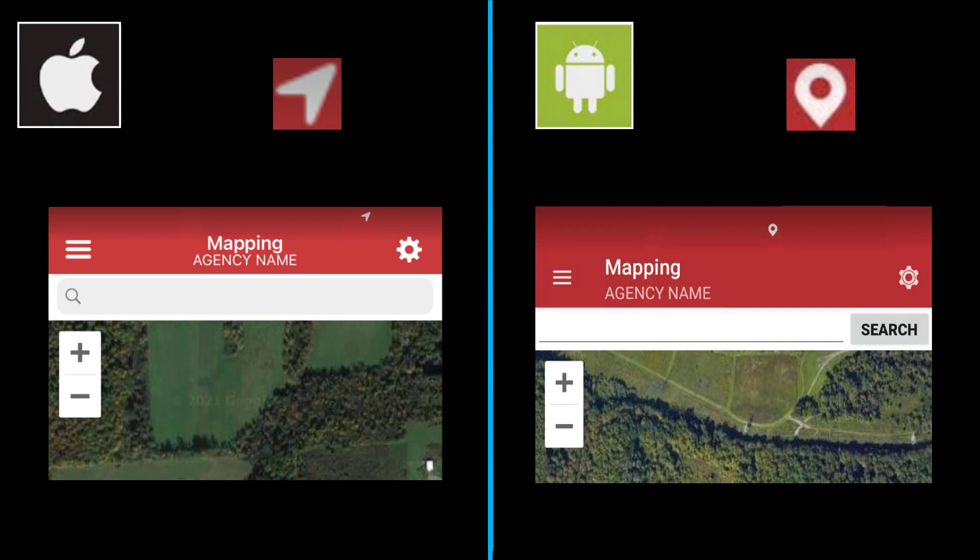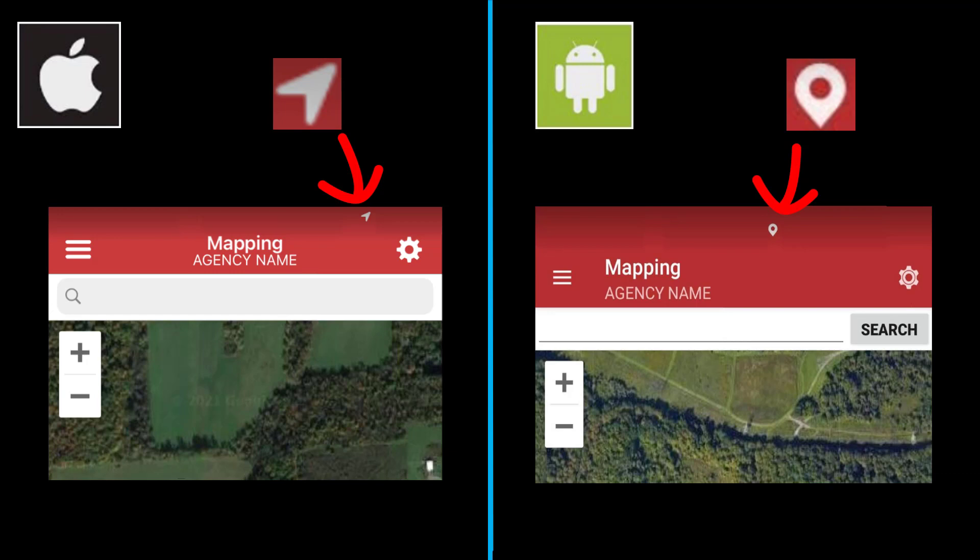In the information bar at the top of the app, you will see Location Services icons. If you do not see these icons, please make sure you check your permissions and your device setting for Location Services.